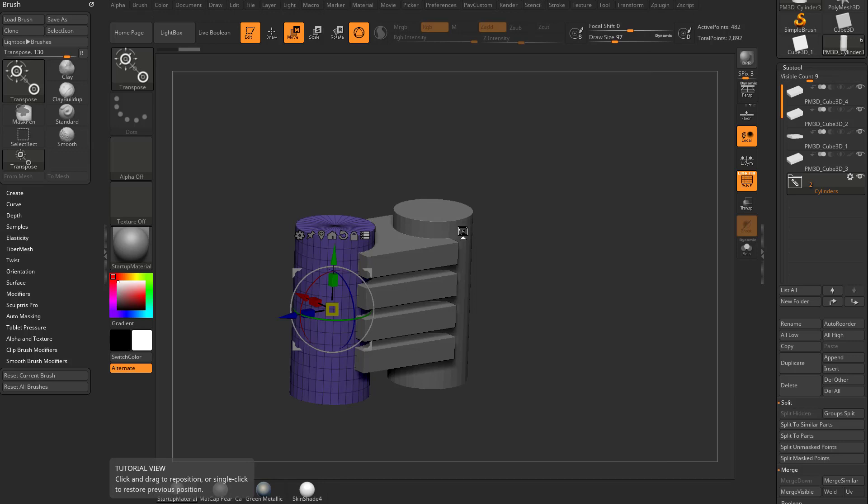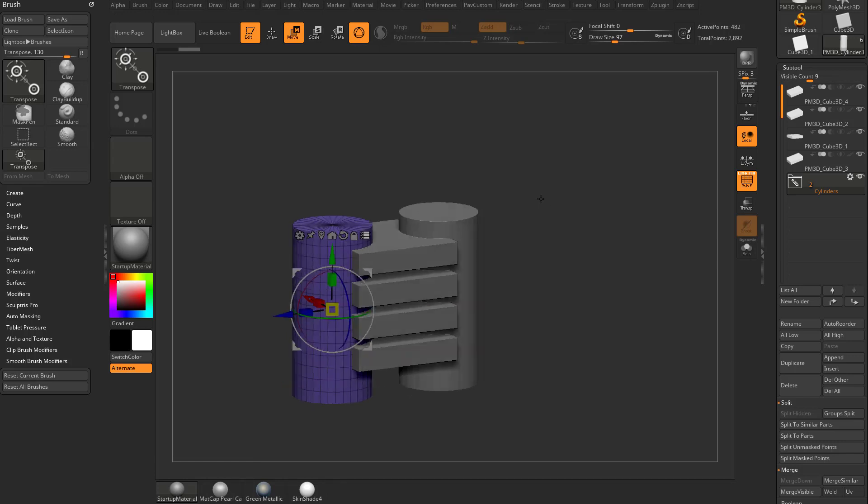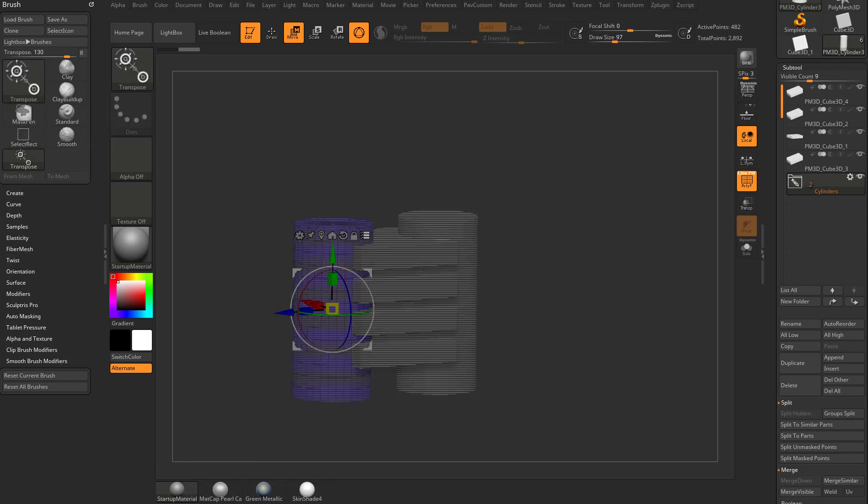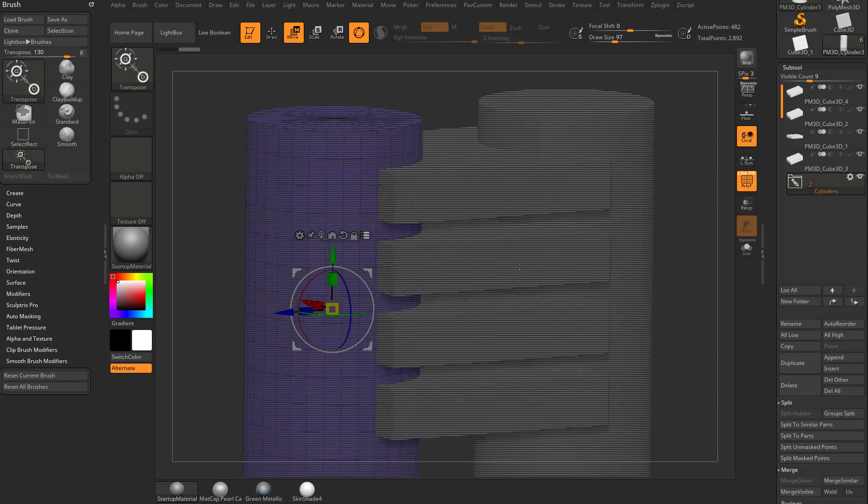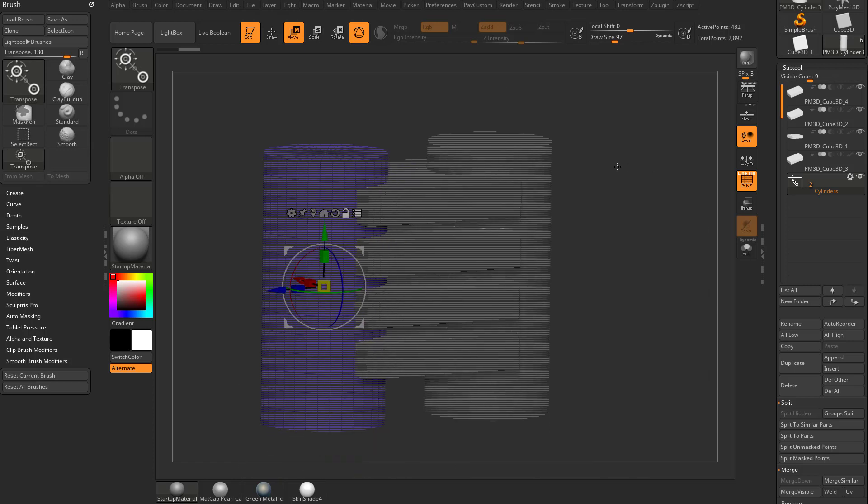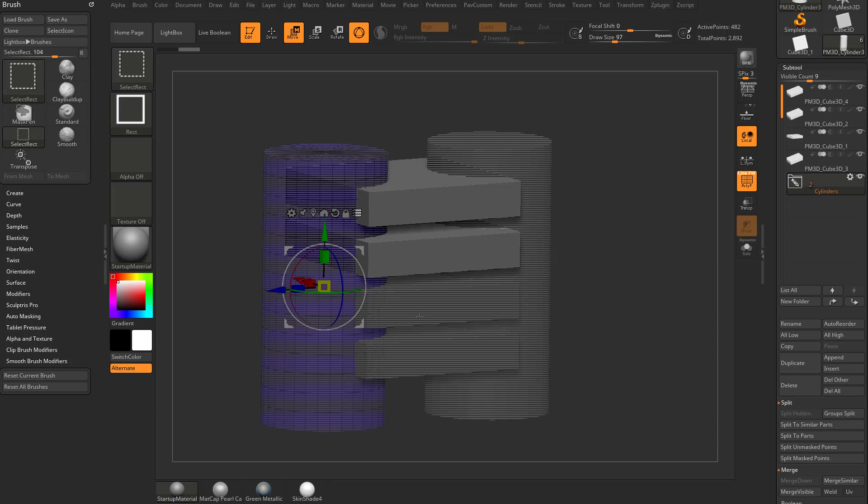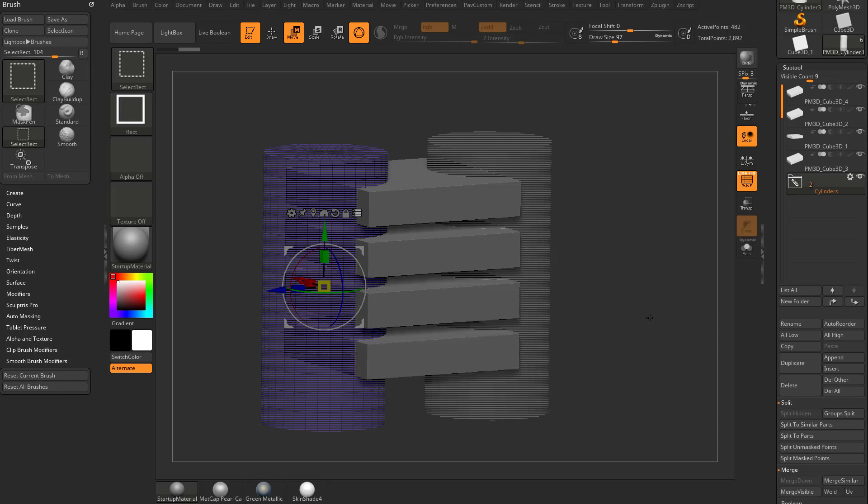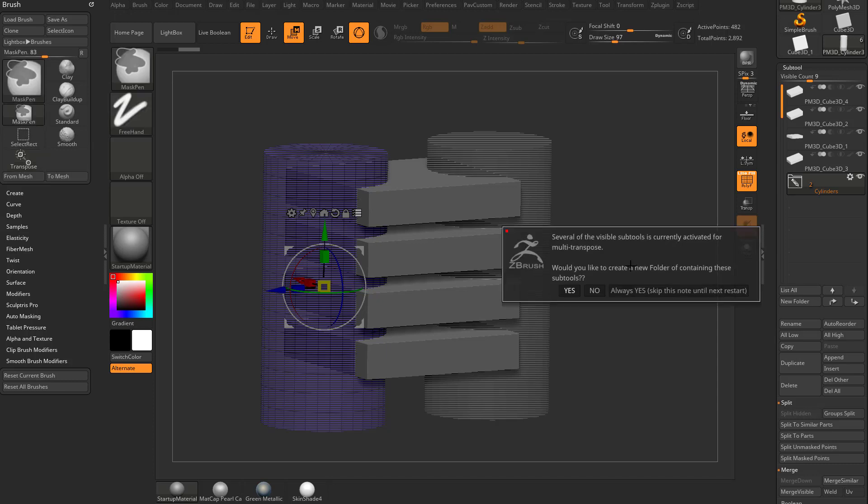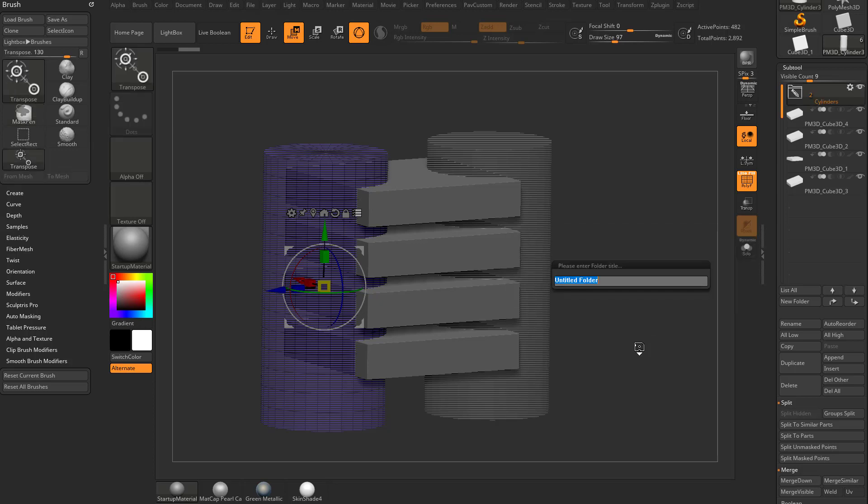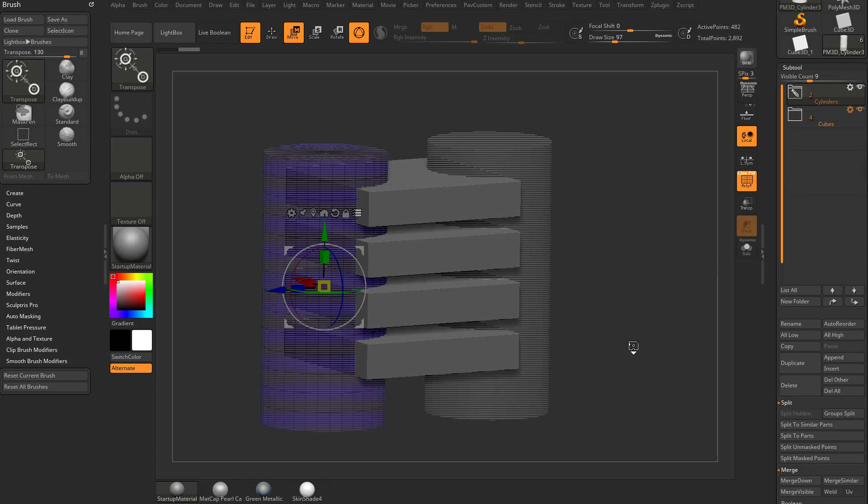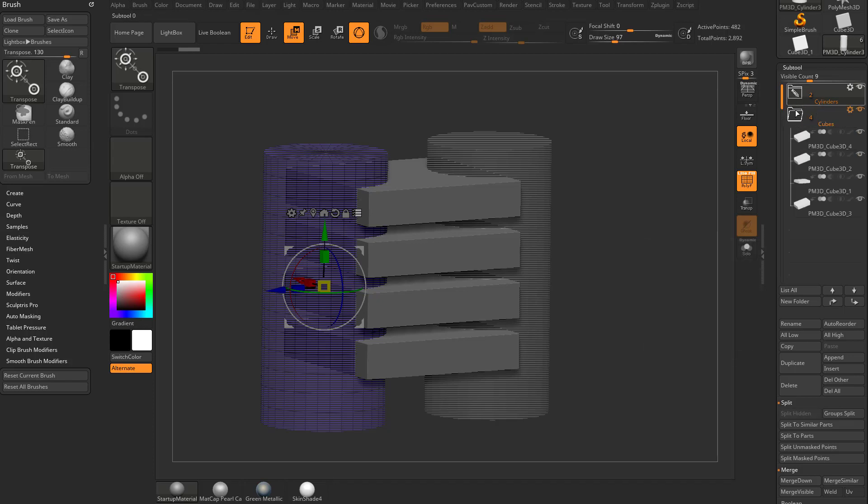But anyway, what you can do is you can turn that on and then if you hold down control shift and tap, that's going to hash all of your objects. You see they're made up of little bitty lines here. So what you can do is you can unhash these objects by holding down control shift and tapping all of these cubes here. And then with all of these cubes unhashed, if we hit new folder or you can hit control F and that'll say, hey, several of these visible subtools are activated for multi-transpose. Do you want to create a new folder containing these subtools? I'm going to say always yes. Let's go ahead and name these cubes.